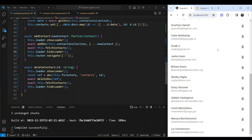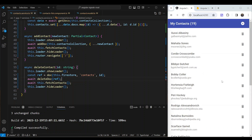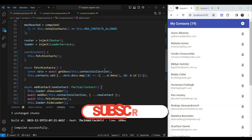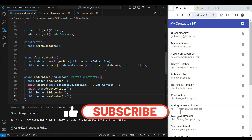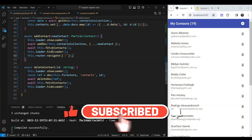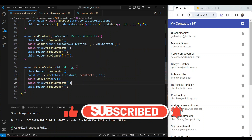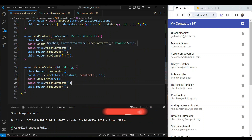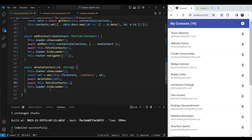Testing delete: the first contact is deleted, zwaib2 is also removed from the list. It works, but there's a lot of code — we have to call fetchContacts repeatedly in addContact, deleteContact, and any future updateContact. There must be a better way.